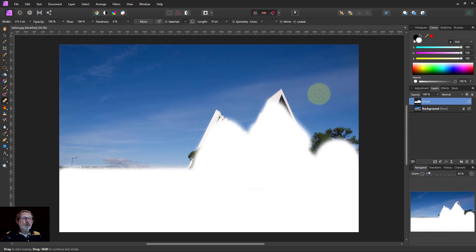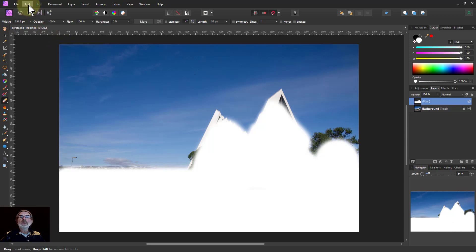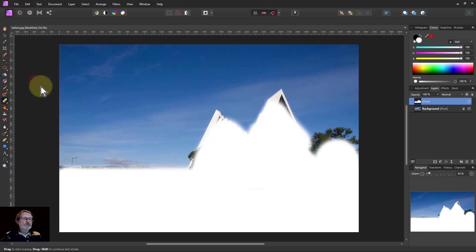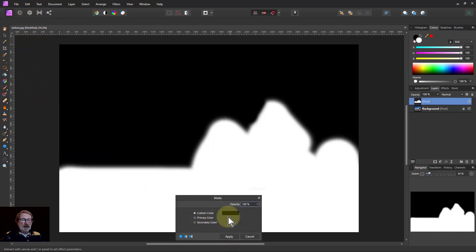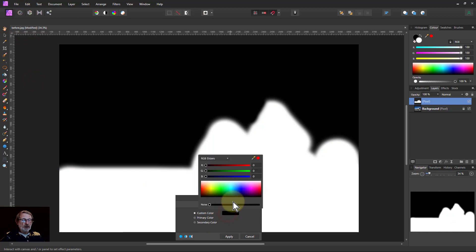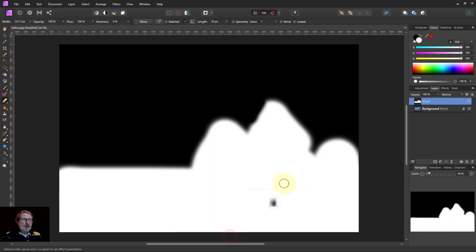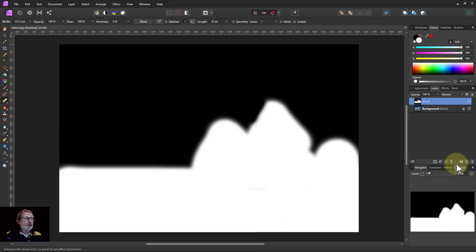Now I want to have black up here. It's going to be a mask. And a way to do that is to go to Edit and Matte. Make sure the color here is black, just click on that, and apply that. And I've now got this representation here which I'm going to use as a mask.